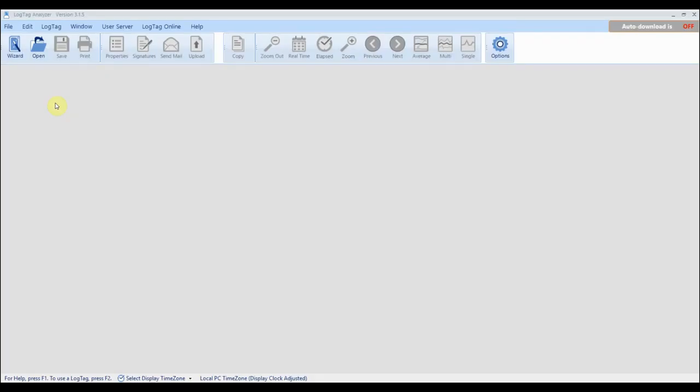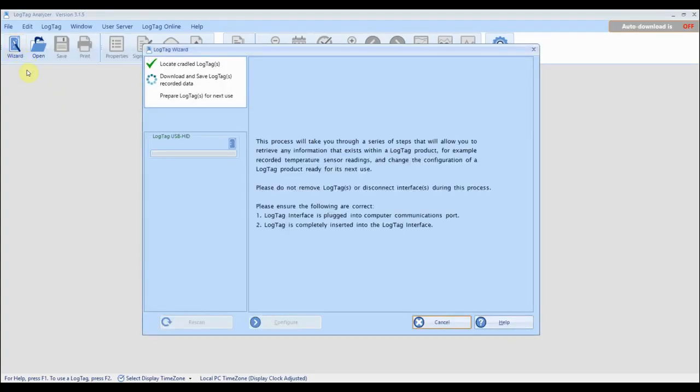Connect your USB logger to your computer. Click on the wizard icon and wait for your device to be detected. Click configure once you see your device.